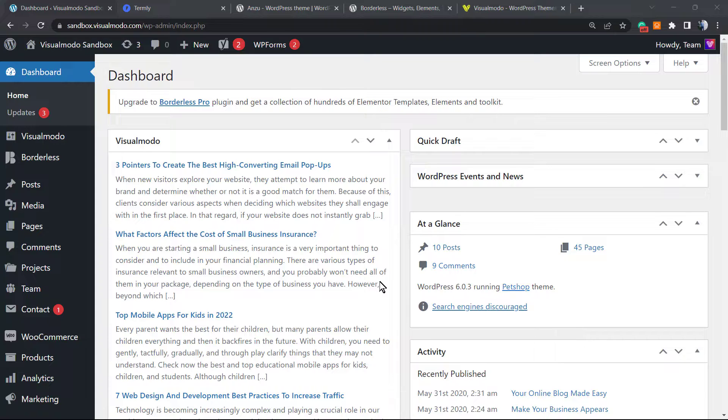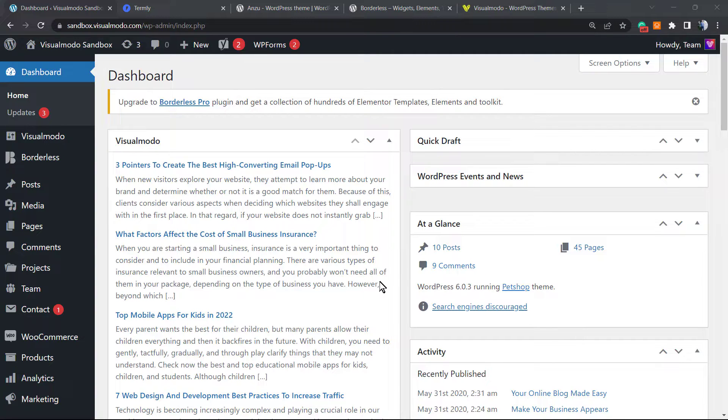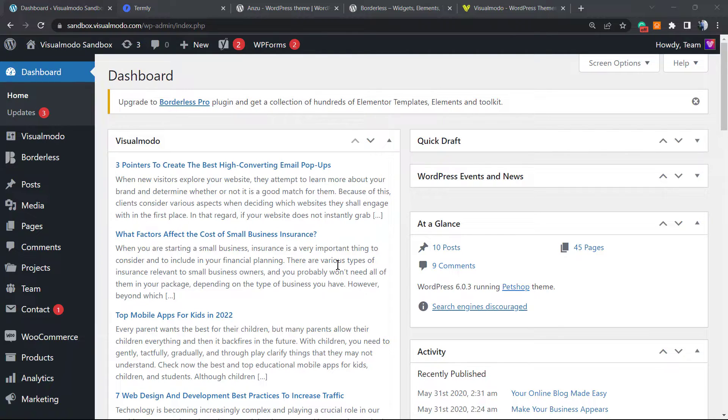The page should talk about Google Analytics, cookies, and other data that you collect. On WordPress it isn't different, however WordPress makes it easier for us in order to create and add this page.